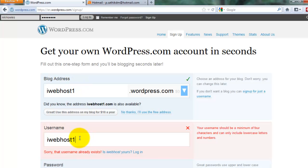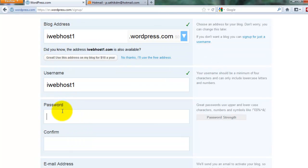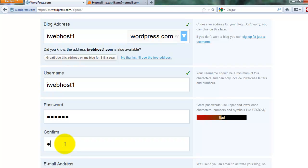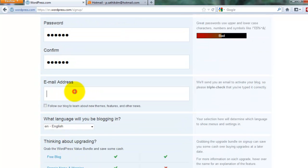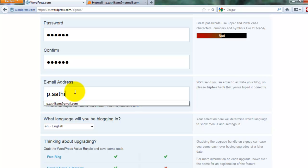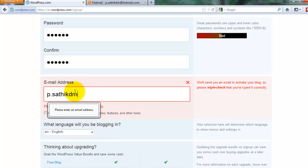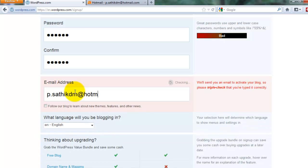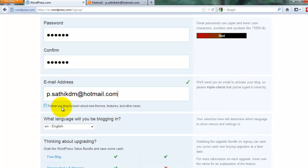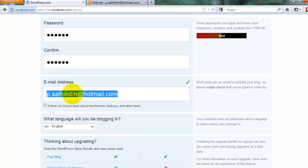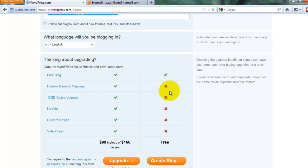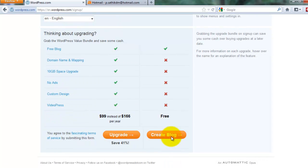The username is ioboost1. I set the new password, then I need a free plan. I click 'Create a blog.'